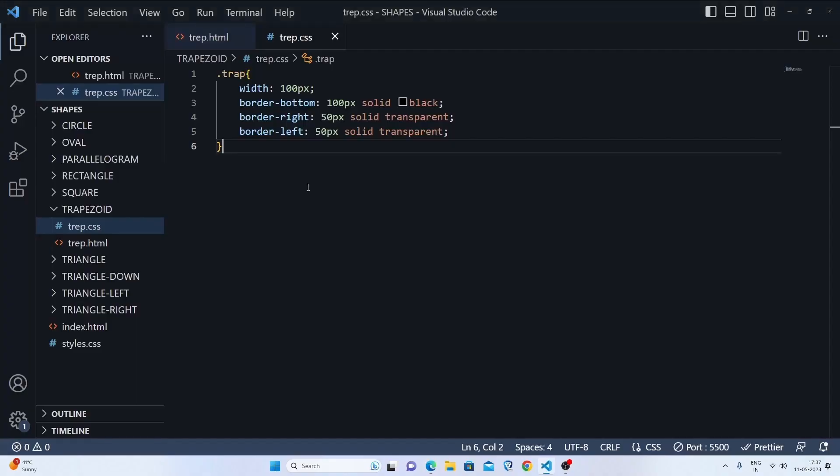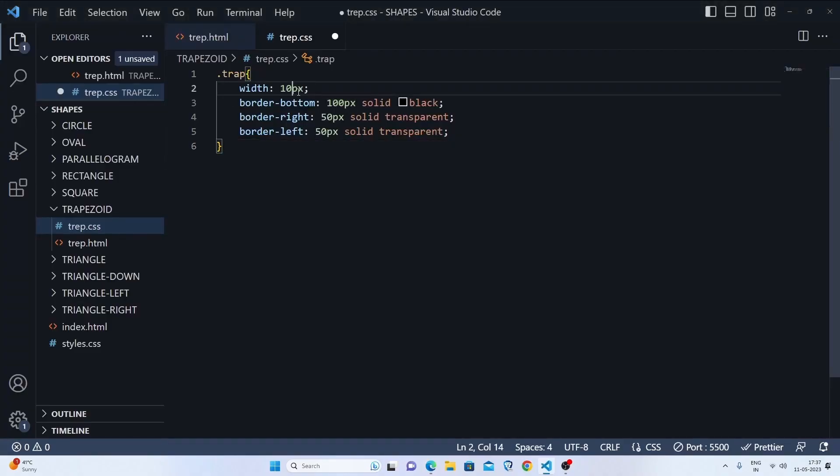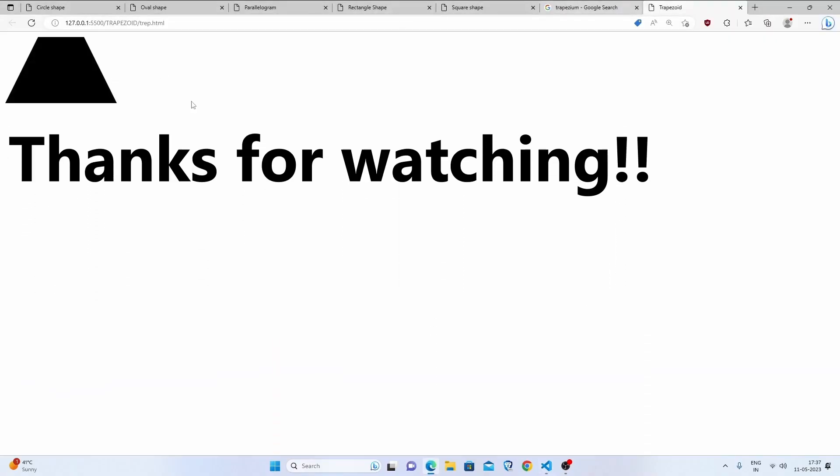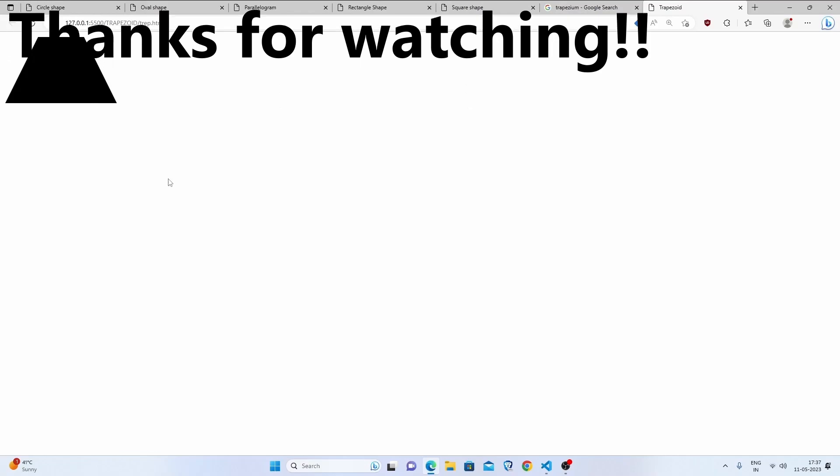Now it's up to you how you choose your width. If I choose my width as 70 pixels, this will be decreased somewhere. Now this looks a perfect trapezium to me.